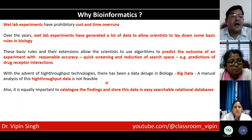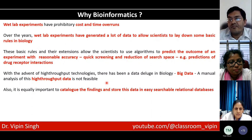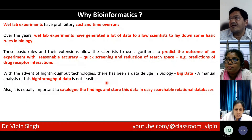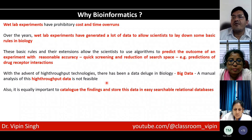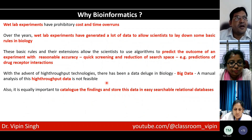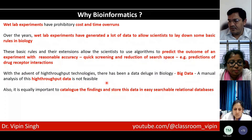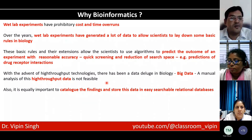It is equally important to catalog findings and store this data in easy, searchable, relational databases. Once the data is there, it has to be stored for access and analysis by others. So today, majorly, we'll talk of two databases. One, of course, is NCBI — the largest repository of biomedical information. And then we'll also be talking about the UCSC Genome Browser, which is basically a browser-based method to access genome data. We'll talk about both in experiments we do today.